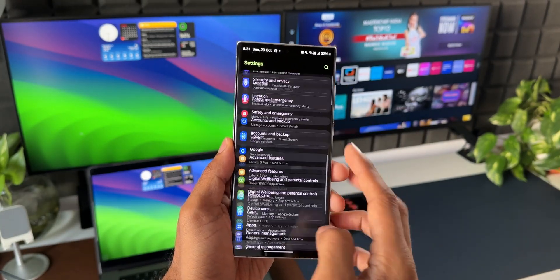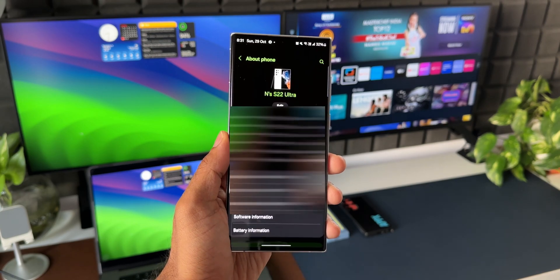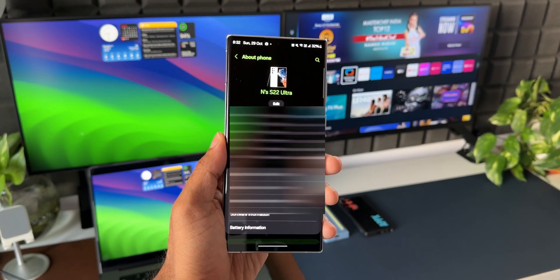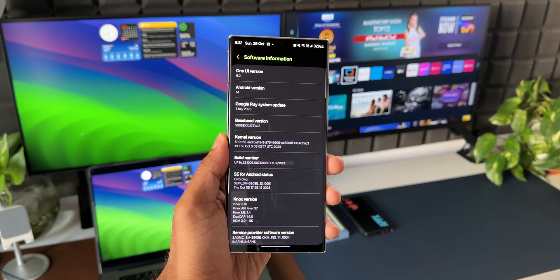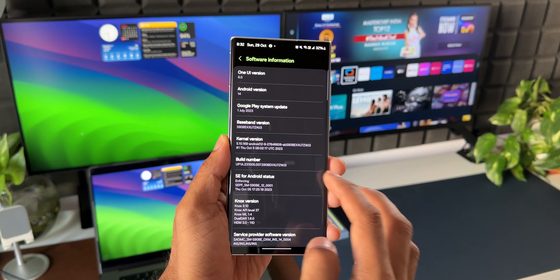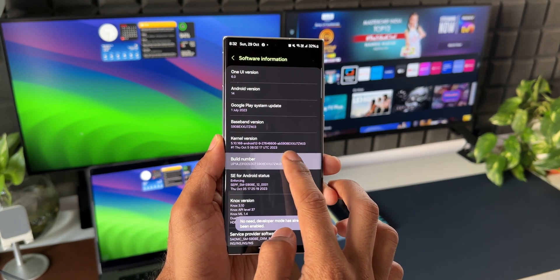Go to About Phone, Software Information, and keep tapping on the Build Number multiple times. You will enable Developer Mode.